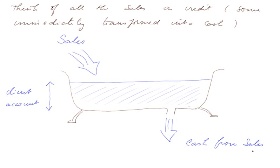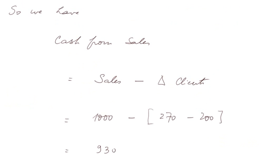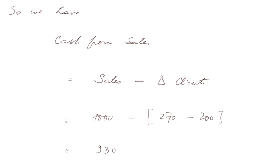So the real cash from sales is all the sales minus the increase in this water level of the client account. So we have cash from sales equals sales minus delta client, that is, variation in the client account. And in our numbers, the figures are 1,000 minus 270, that's the end client account, minus 200, that's the beginning client account. So cash from sales is 930, and there are no cash from divestment.